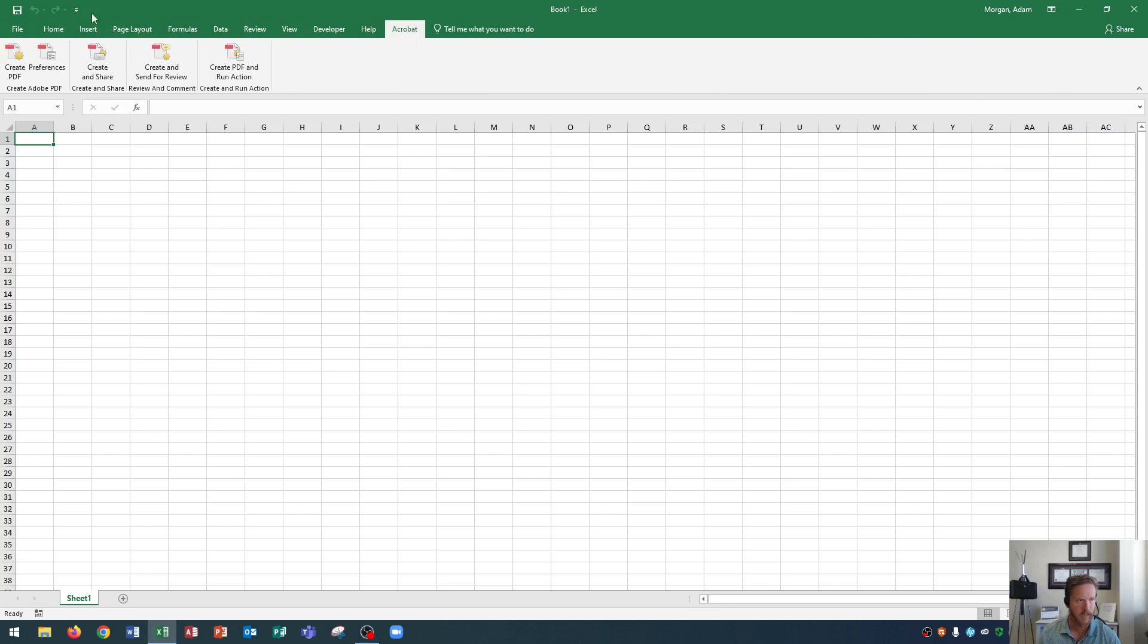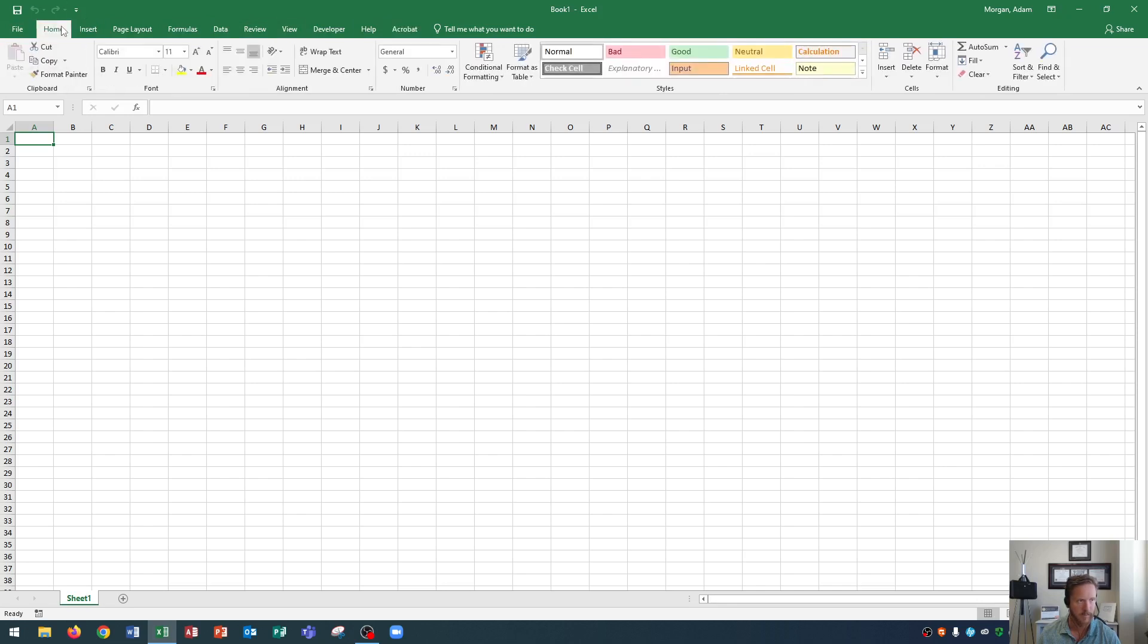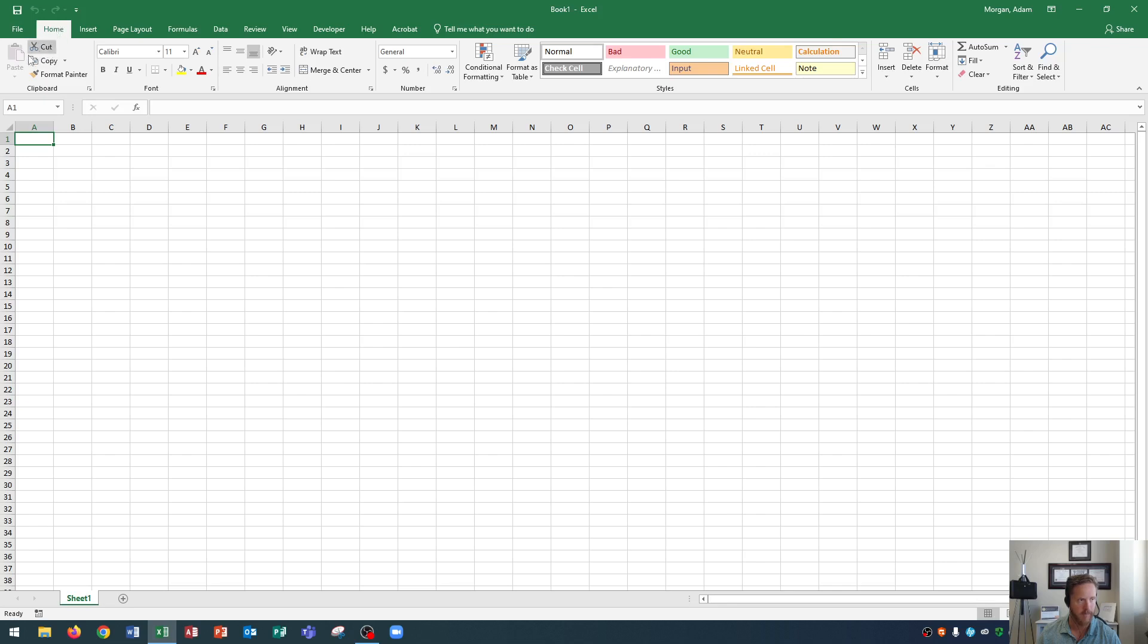Now you've heard me reference commands a couple times to this point and you may not know what I'm talking about. Commands are listed right under the tabs and you'll see below the home tab we have paste, cut, copy, format painter.